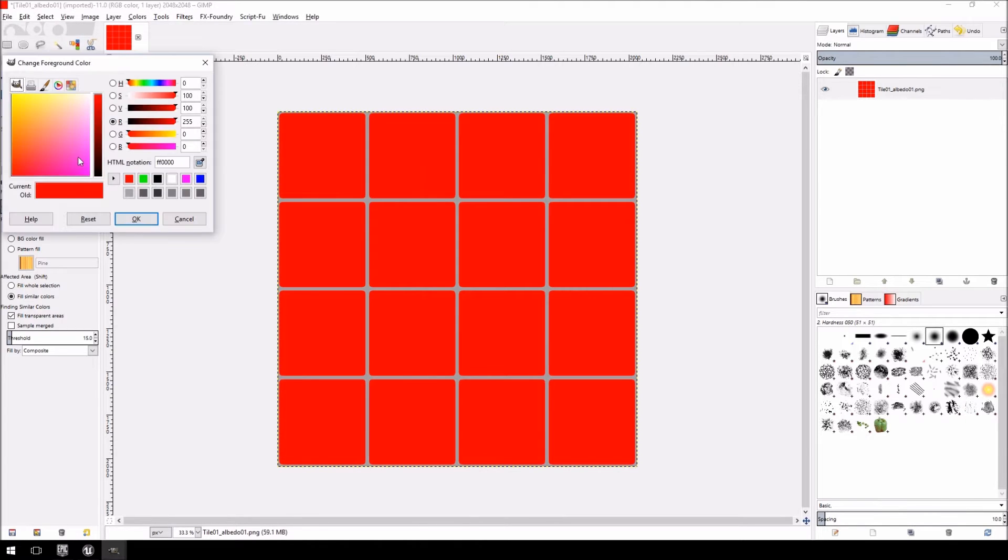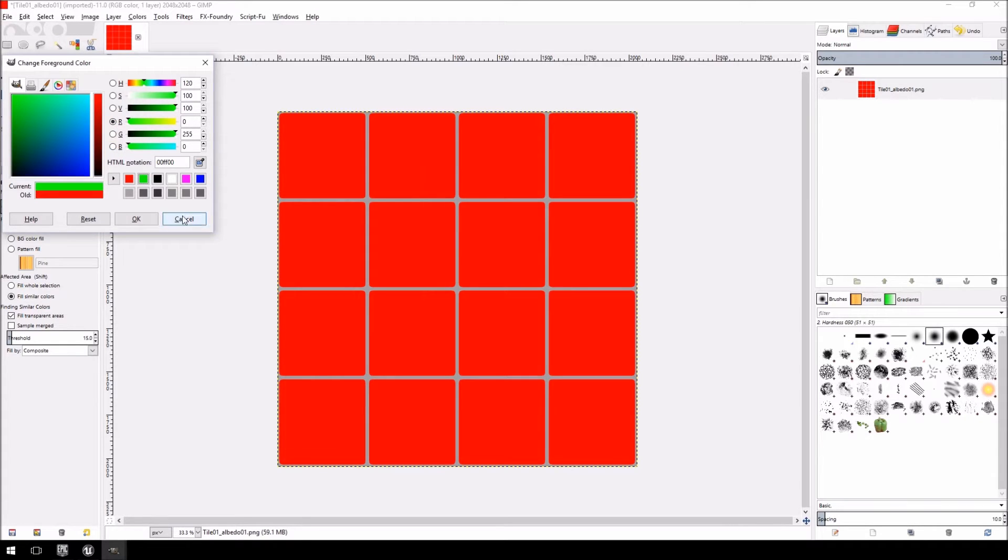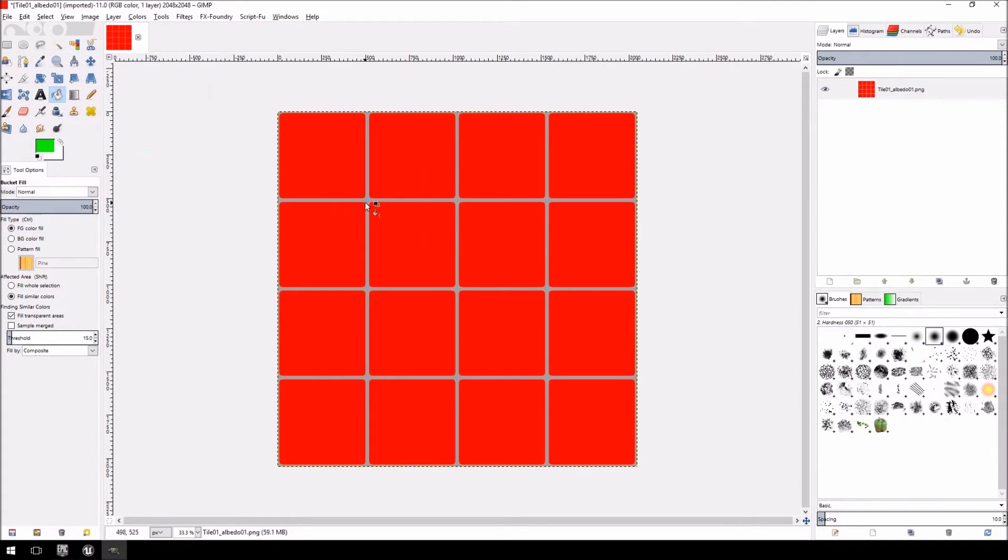And then the same thing. Going to select the green. Green to 255, red and blue set to 0, 0. And we're just going to fill in the grooves.